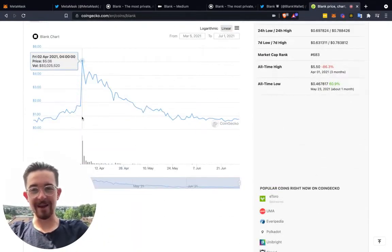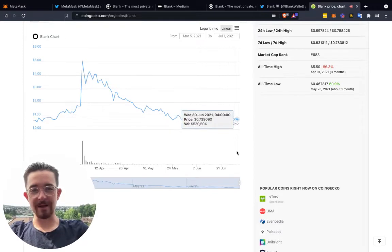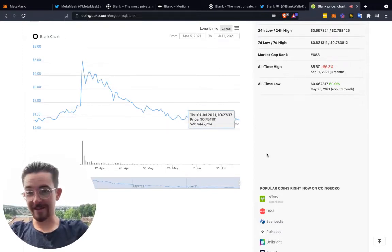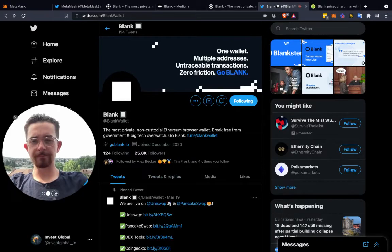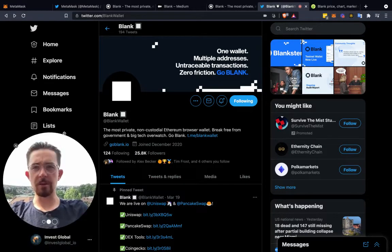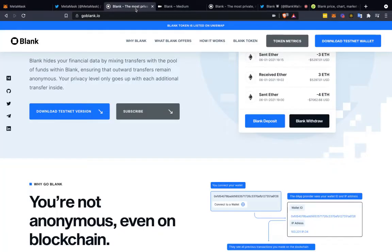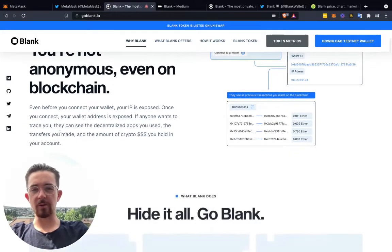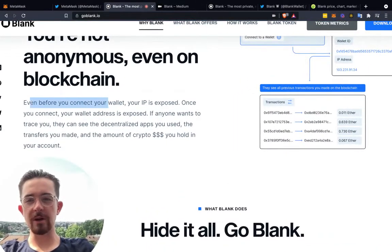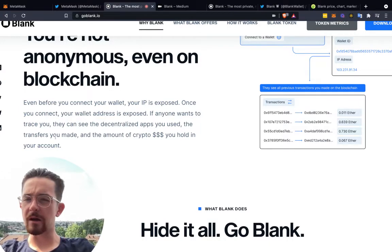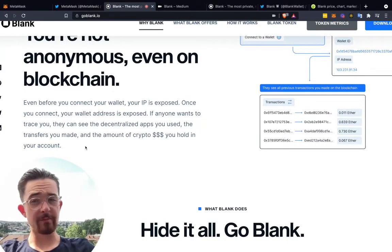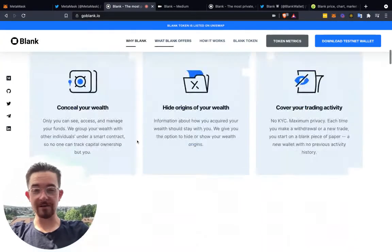I think this is a really interesting opportunity for Blank. It went to $5 and has retraced back down to about 75 cents, very low market cap — keep in mind it is an early stage project. Give them a follow on Twitter at Blank Wallet. The beautiful thing they've laid out is even when you connect your wallet, your IP is exposed and your wallet address is exposed. If anyone wants to trace you, they can see the decentralized applications you've used and the transfers you've made.